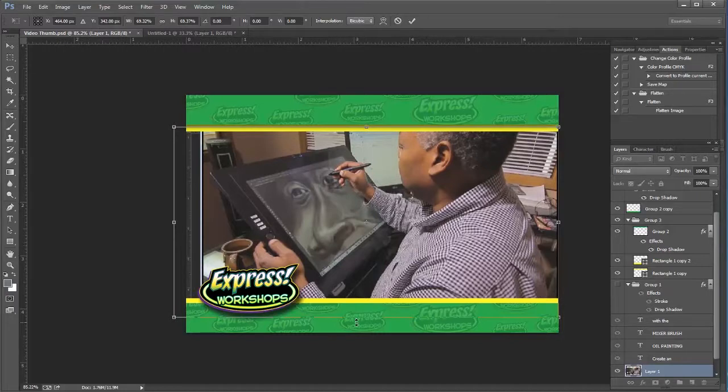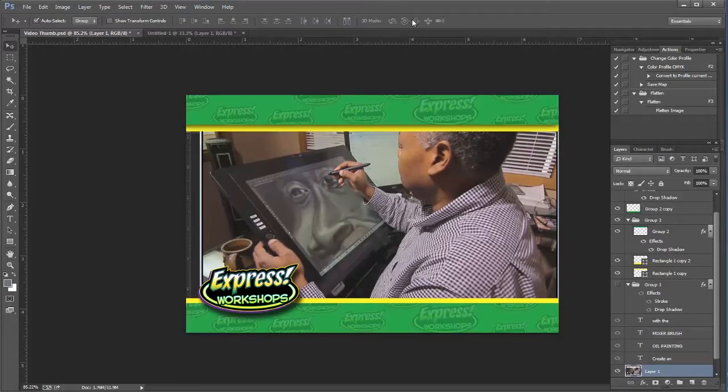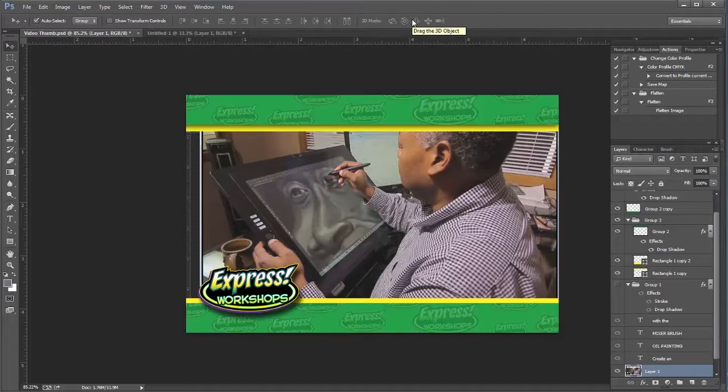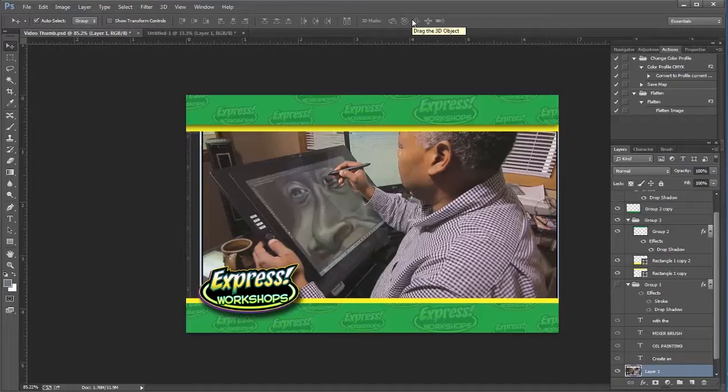So there you go. That is an easy way, a down and dirty way of actually getting a frame from a video to use inside of Photoshop.